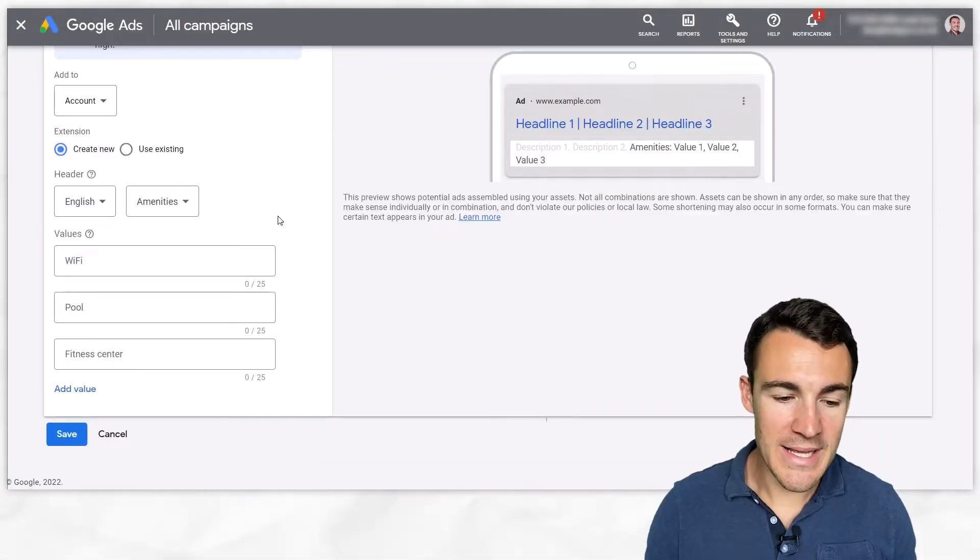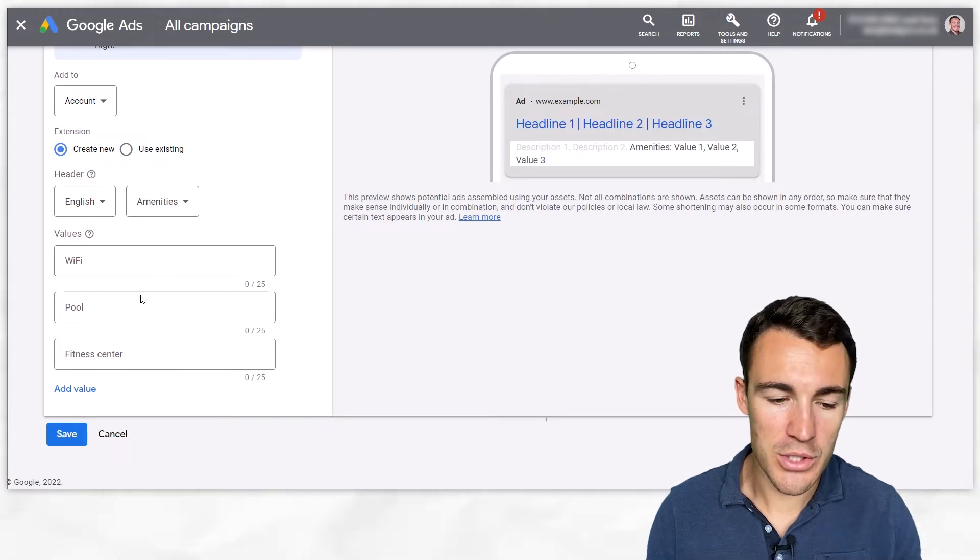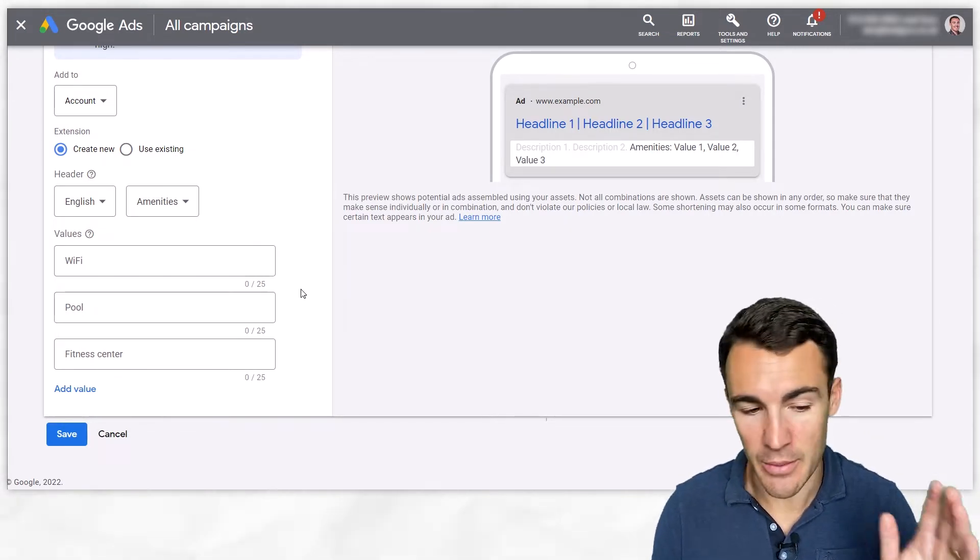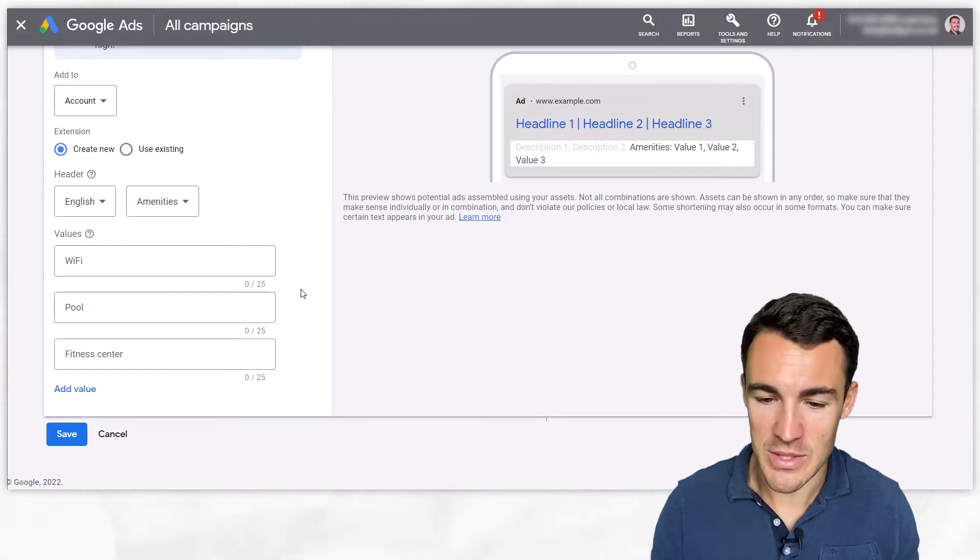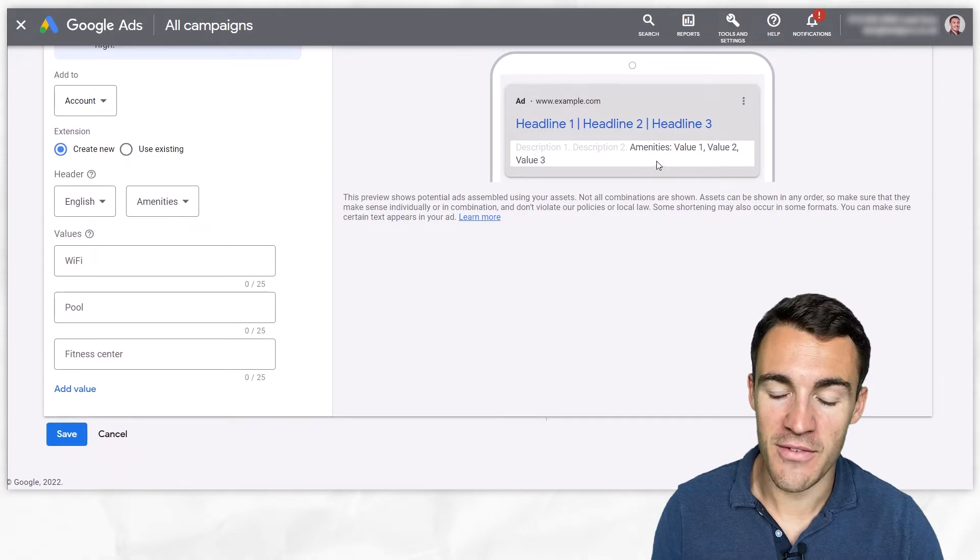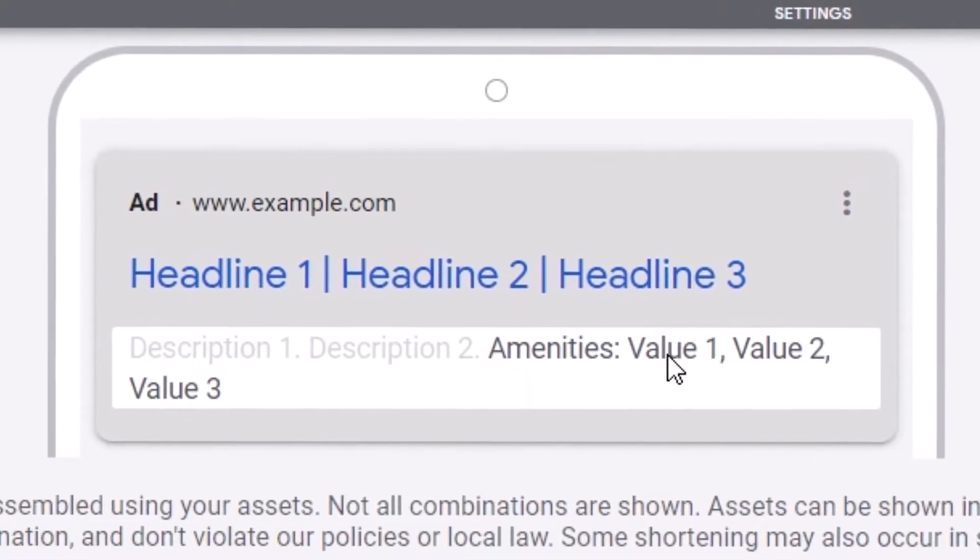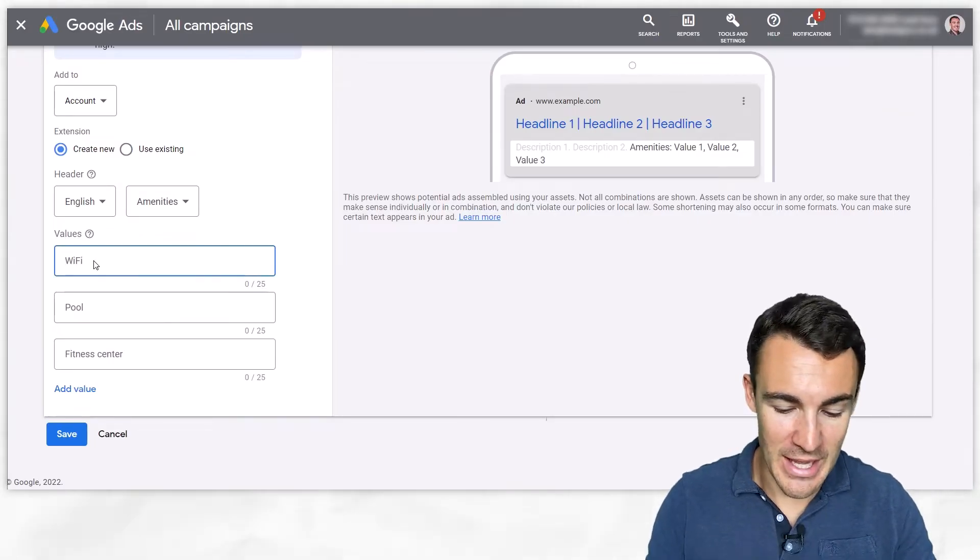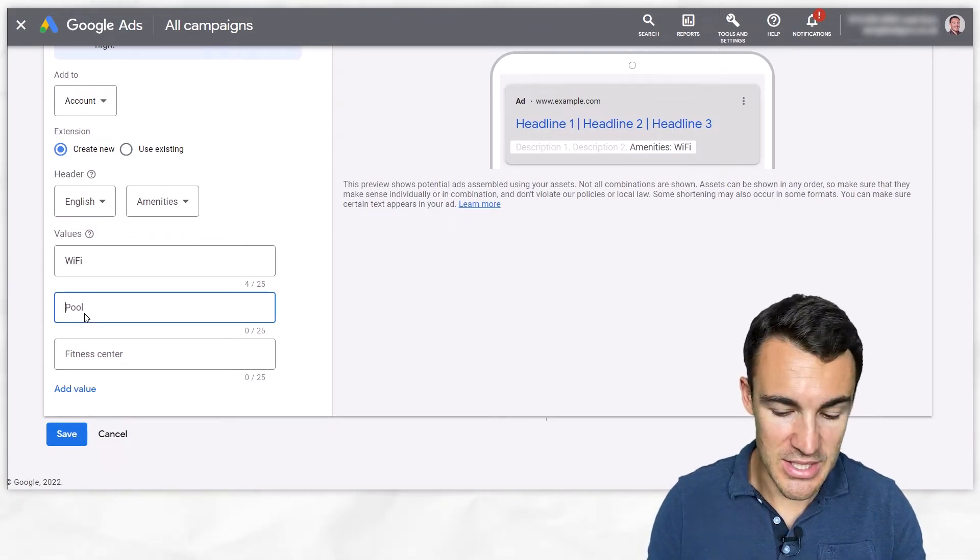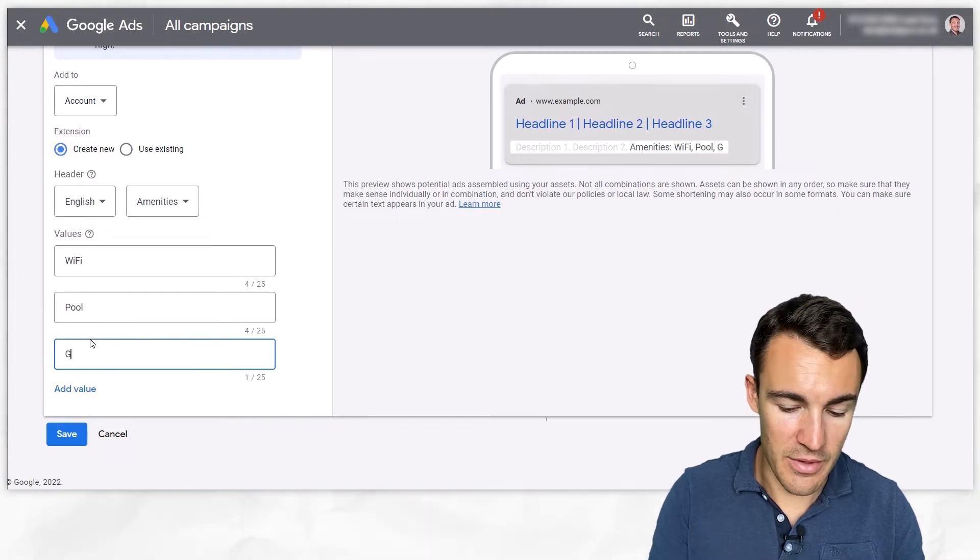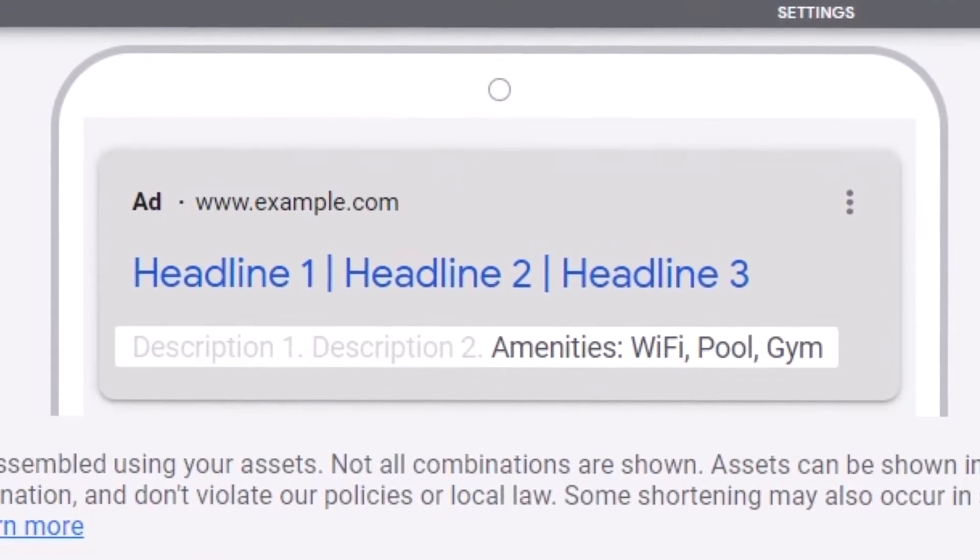So the first one is amenities and we can see that as we go through this Google will auto fill some examples for us which is really helpful. For example they've put in Wi-Fi, pool, fitness center, that's obviously for like a hotel or something like that and we can see over here in the preview we've got amenities followed by value one two three. Now because these are auto filled these aren't actually in there if I was to actually go ahead and type these in there we can start to see what this looks like in the preview: amenities Wi-Fi pool gym.